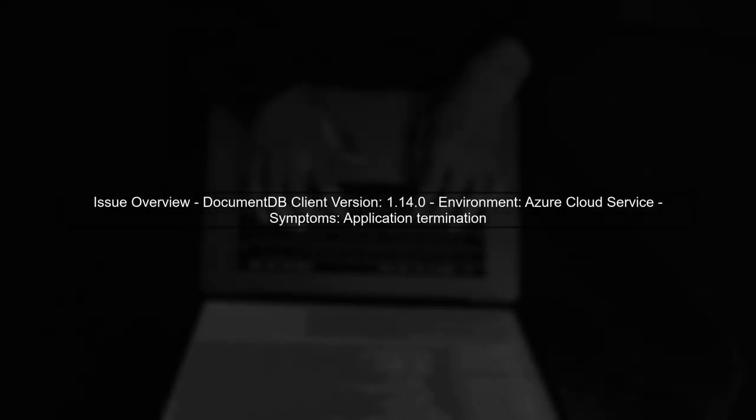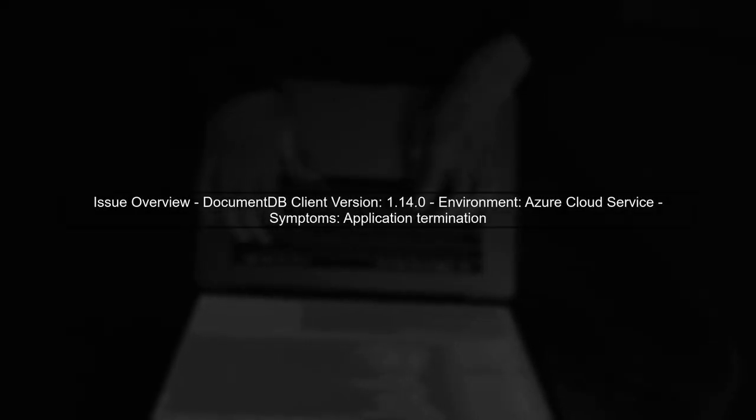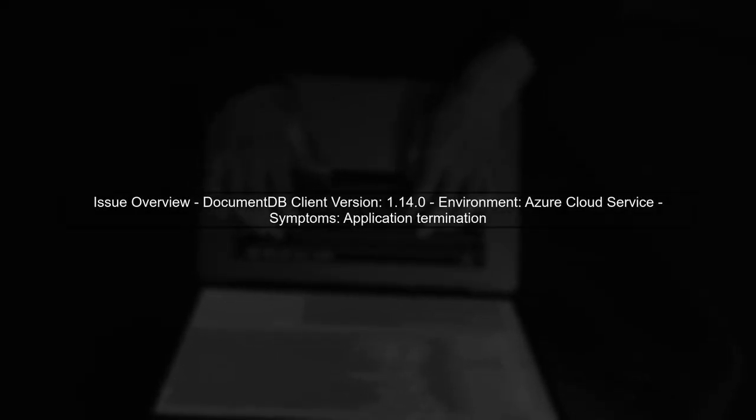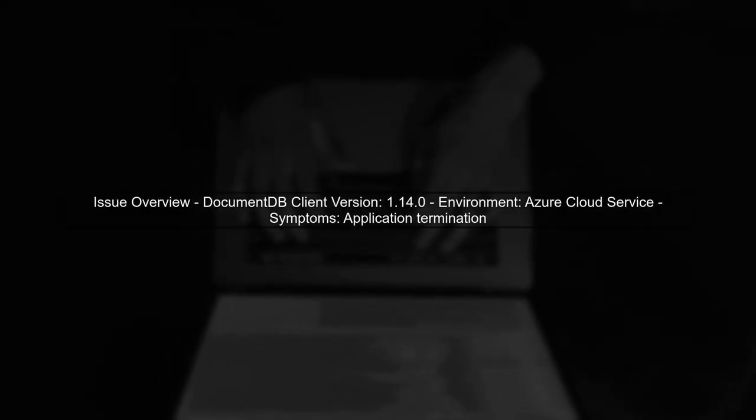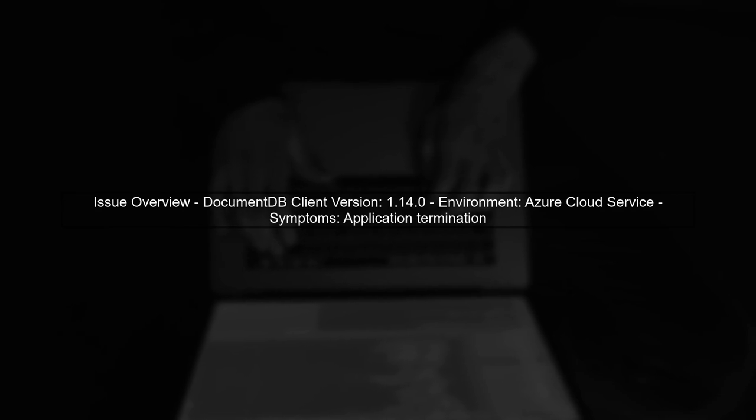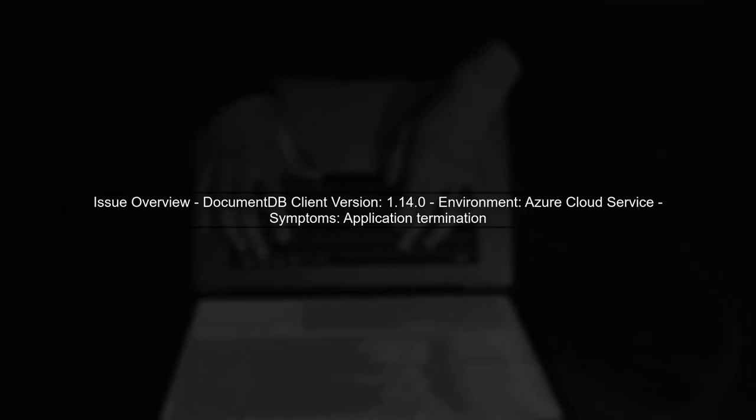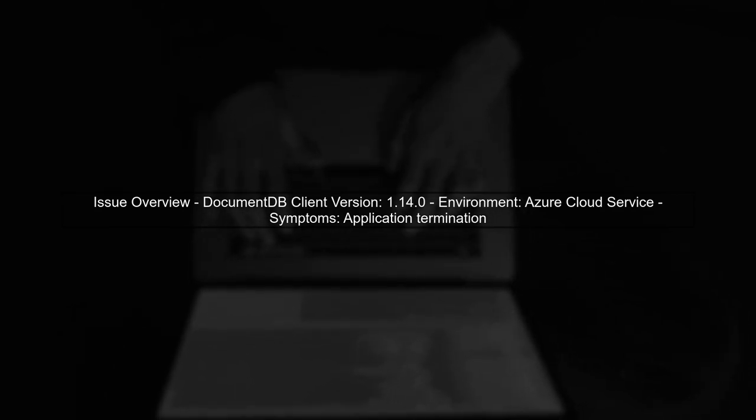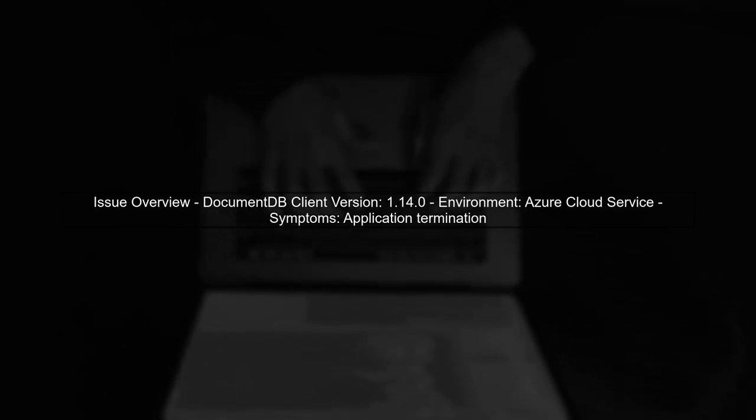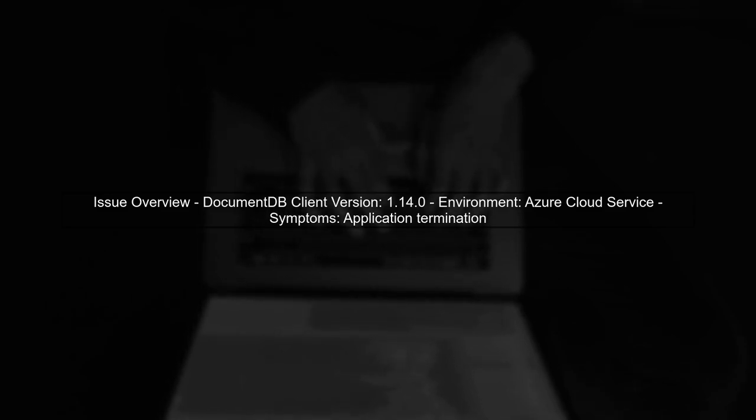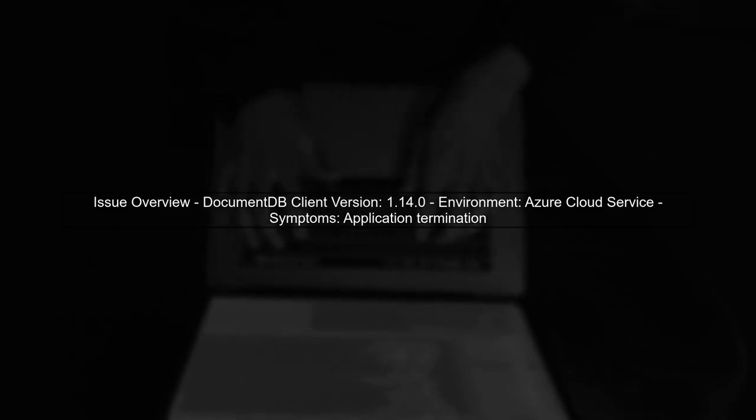After upgrading to DocumentDB client version 1.14.0, you may encounter unexpected application terminations in Azure cloud services. Let's explore the error details.